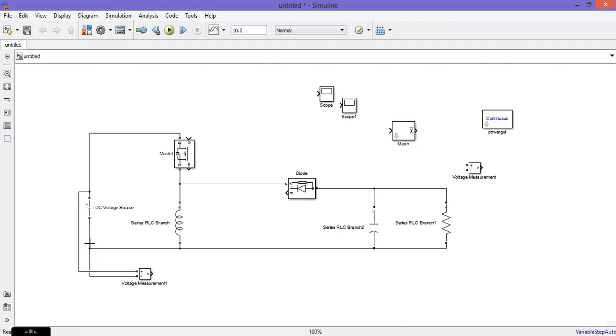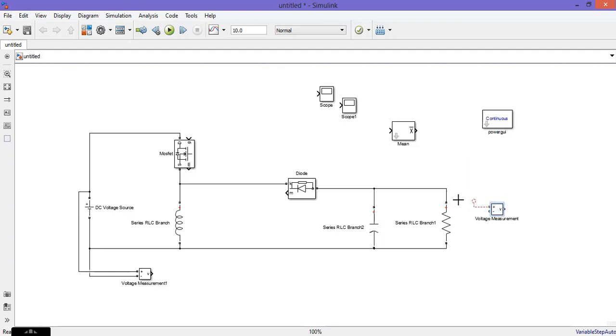Change the type of the other RLC branch accordingly, then confirm the settings.